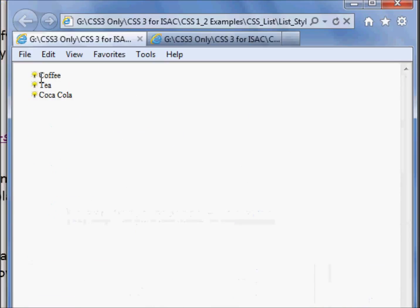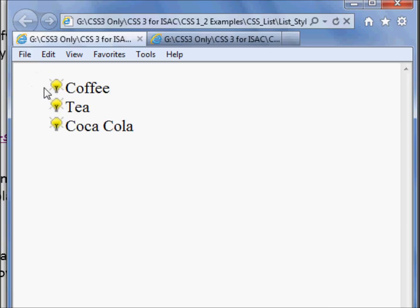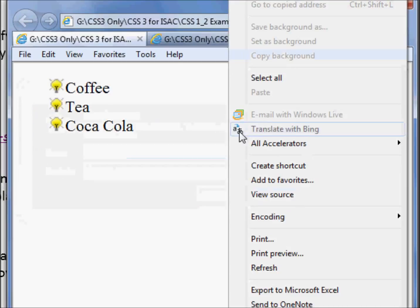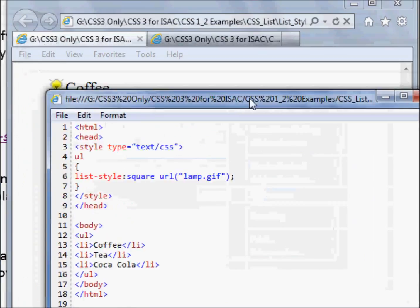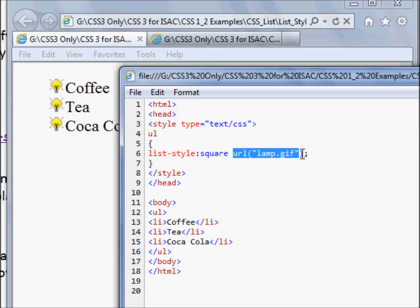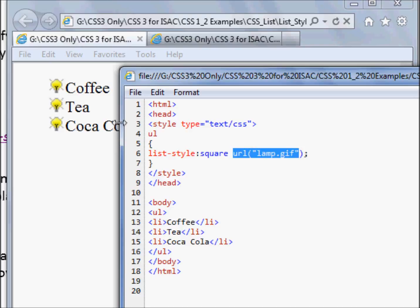You can notice we are getting an image used as a list marker. If you view the source, the list-style value is set as square and a URL. If the image is not available, it uses a square; otherwise, it uses the image lamp.gif. So every list item is marked with the image lamp.gif.